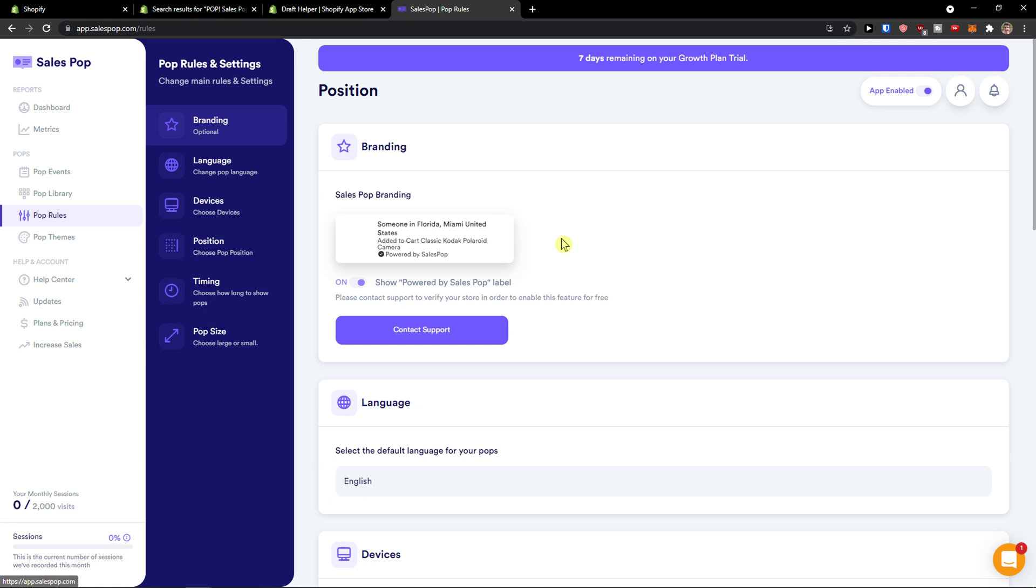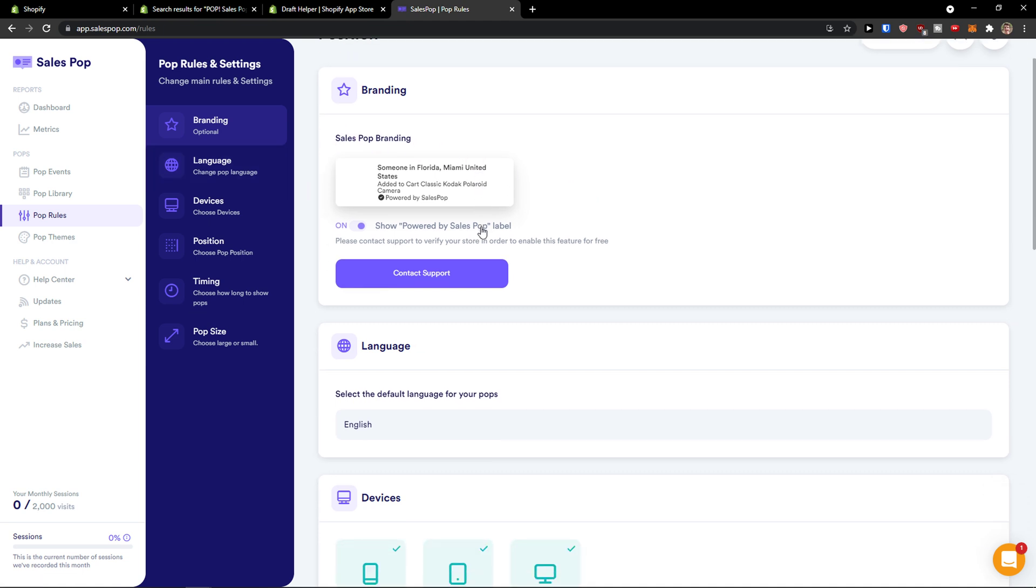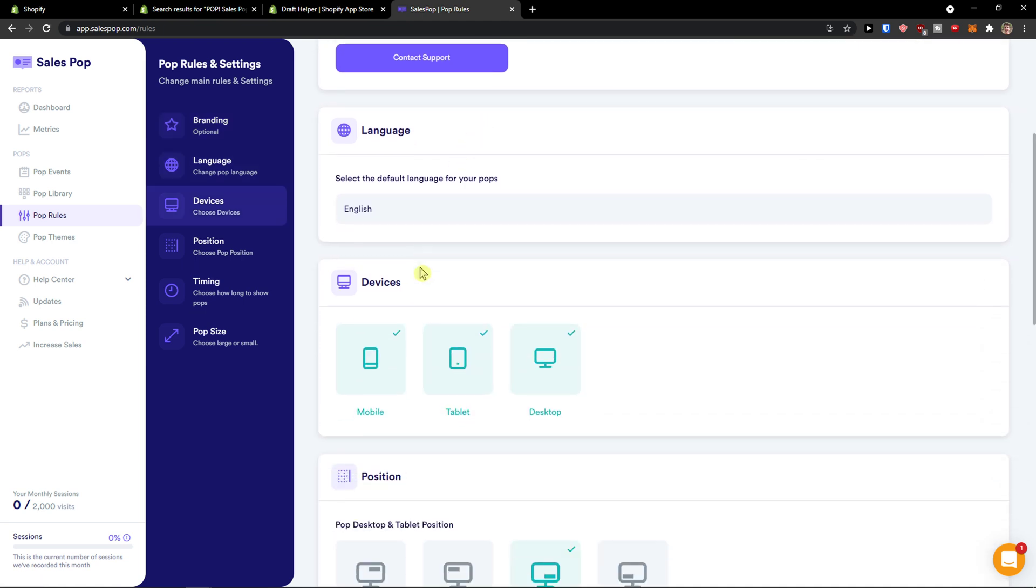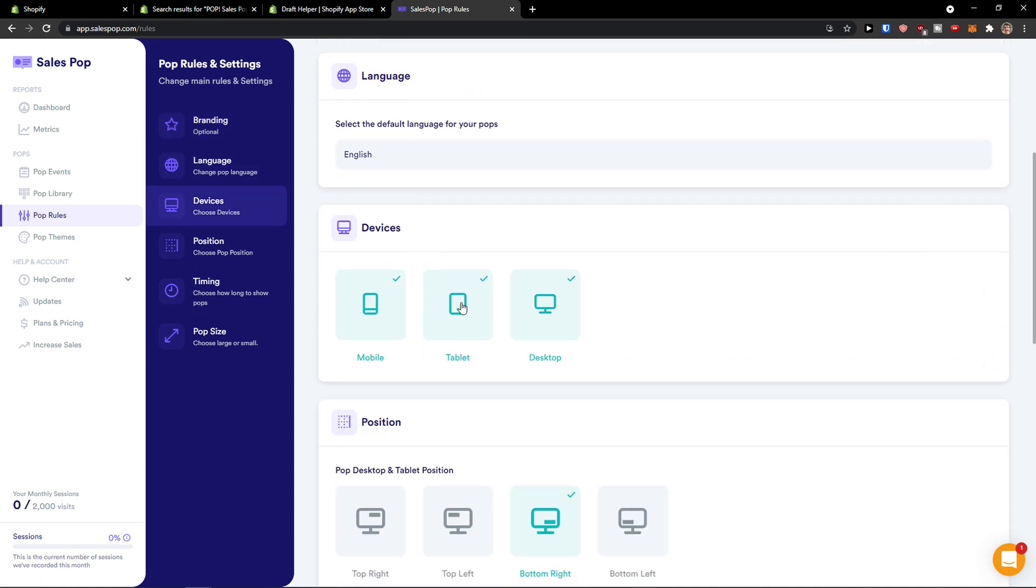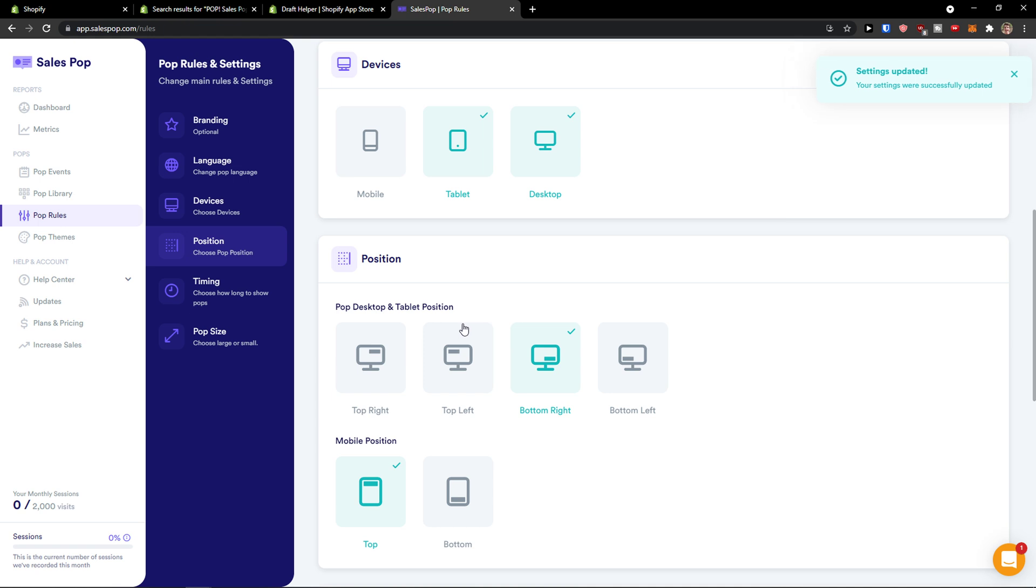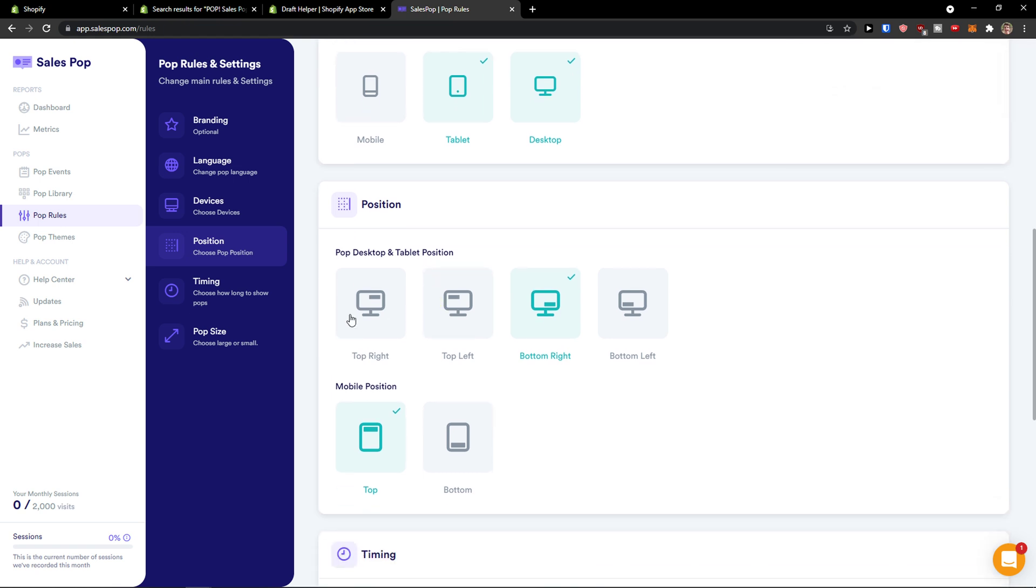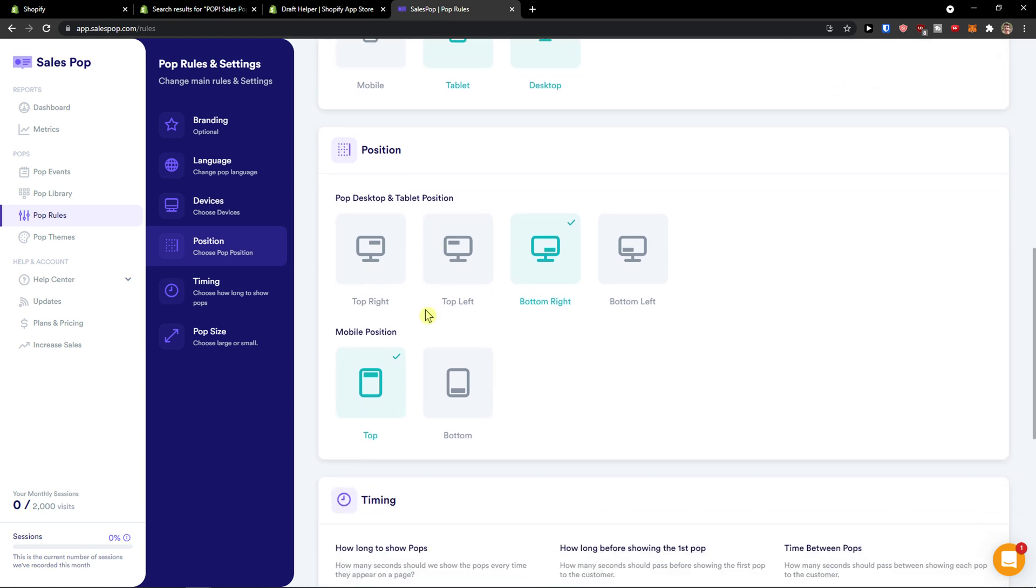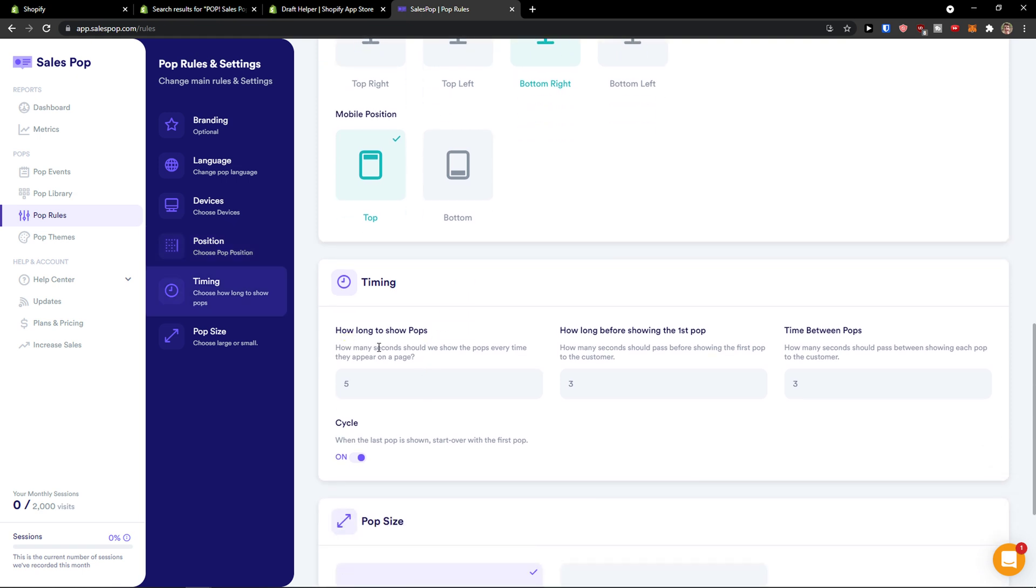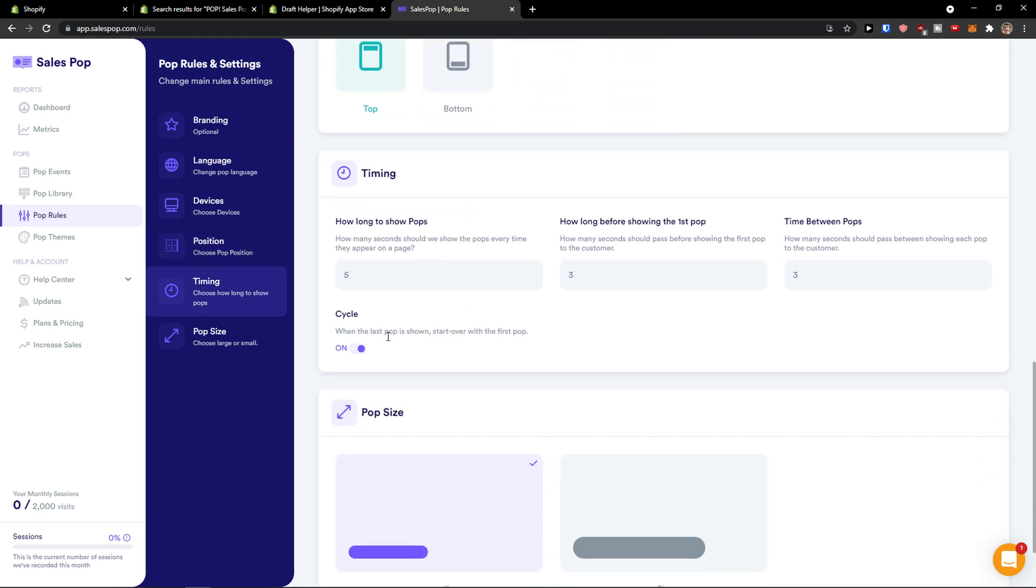Pop rules. These are things like language, devices. So if you want to have it disabled on mobile, only have it on desktop, then position and mobile position. And this is really important, timing.